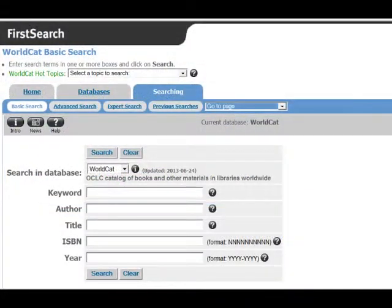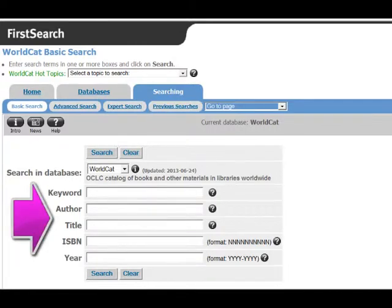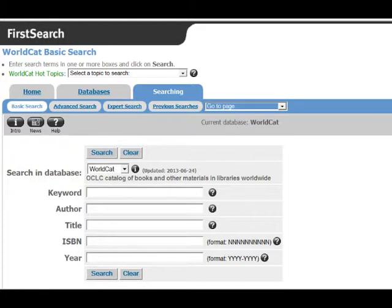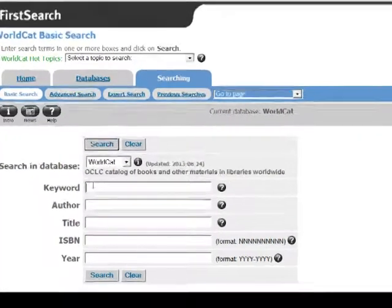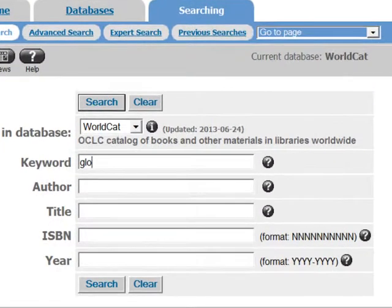On the WorldCat main page, you will be presented with a search screen. You can search by keyword, title, subject, or author. For a more detailed search, you can switch to Advanced Search at the top of the screen. Type in your search term, then hit Search.